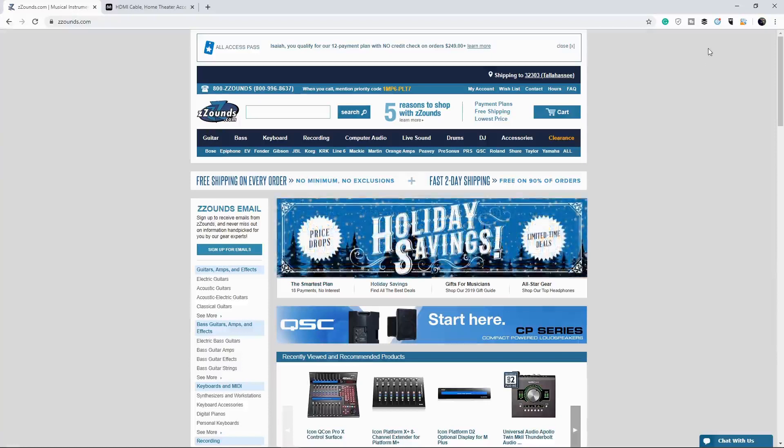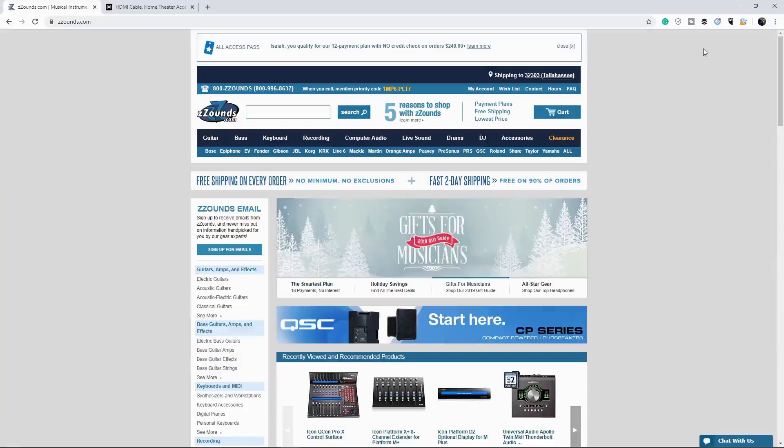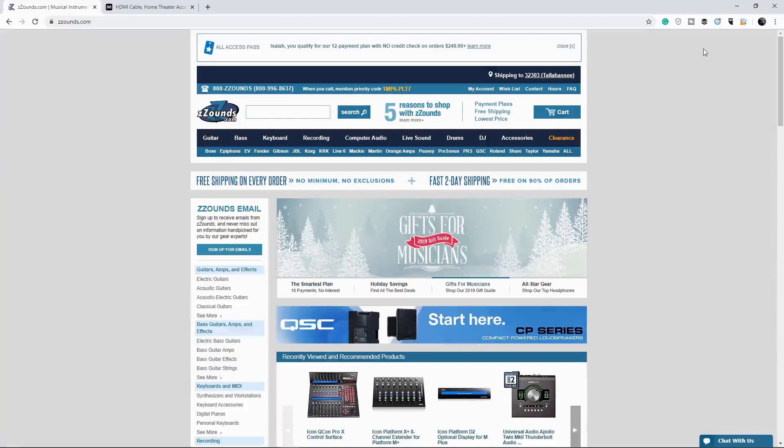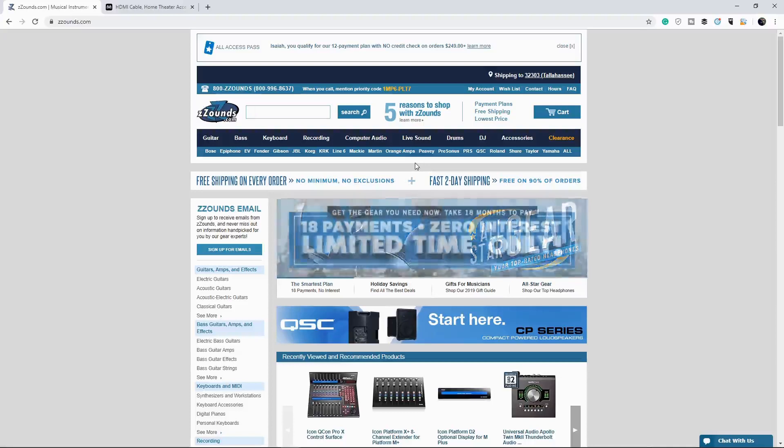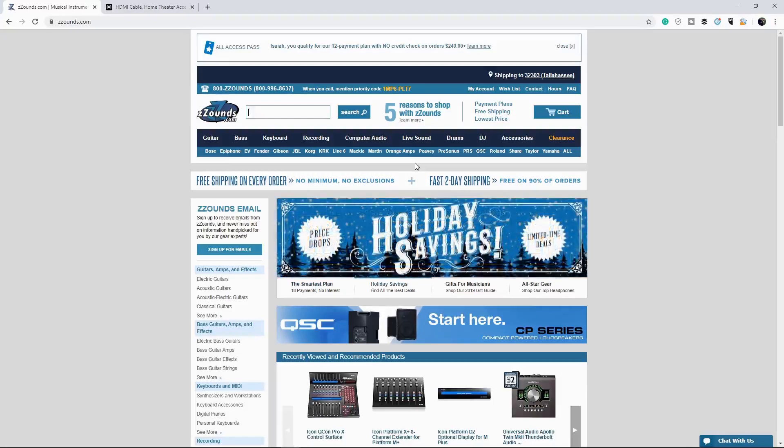Now, my absolute favorite interfaces are the ones that come from the Focusrite brand. In order to get some of this gear, I am on the wonderful site called Zounds, and Zounds is my number one place to go to to get music gear, okay?